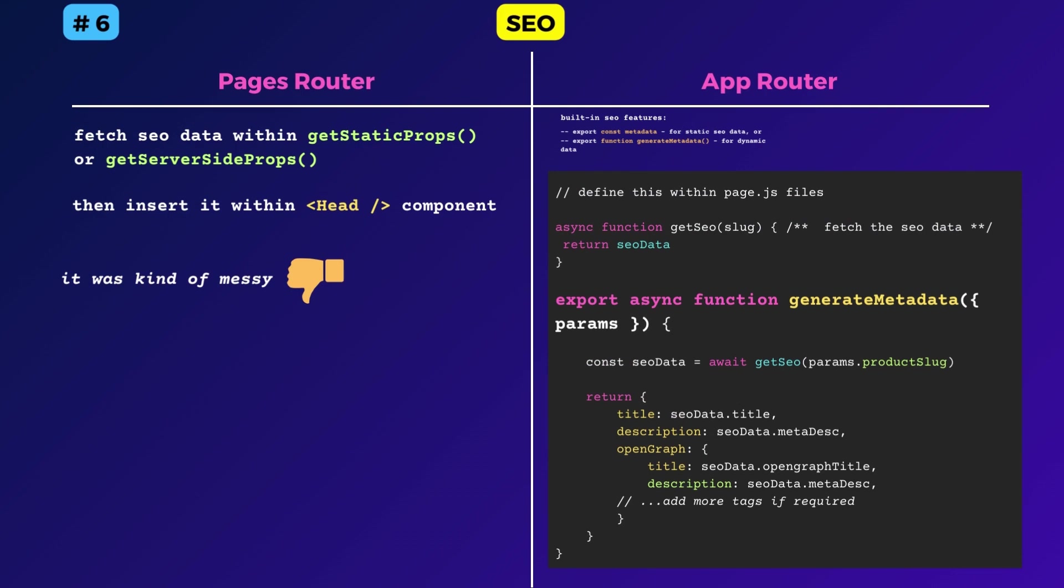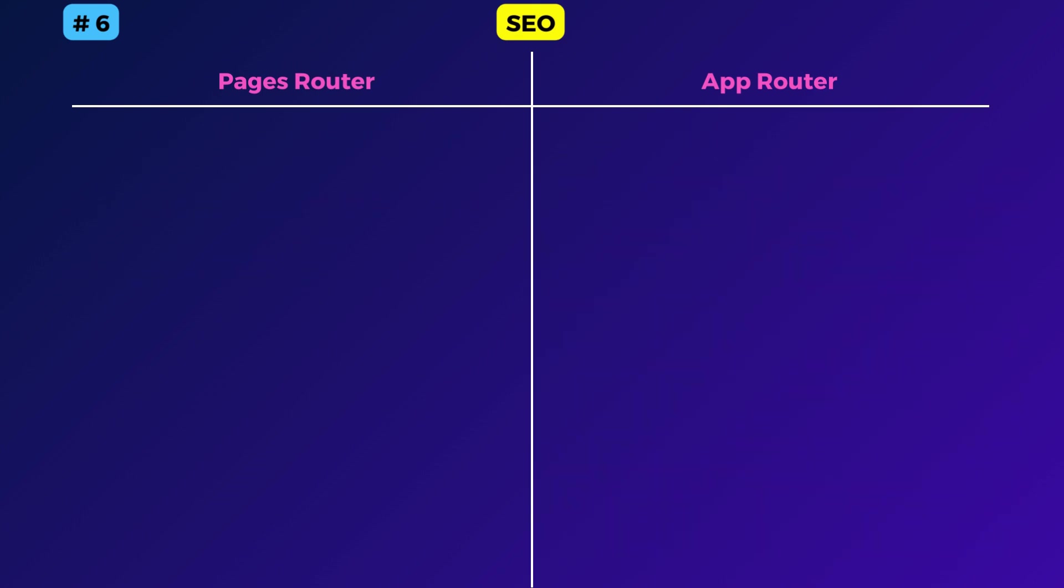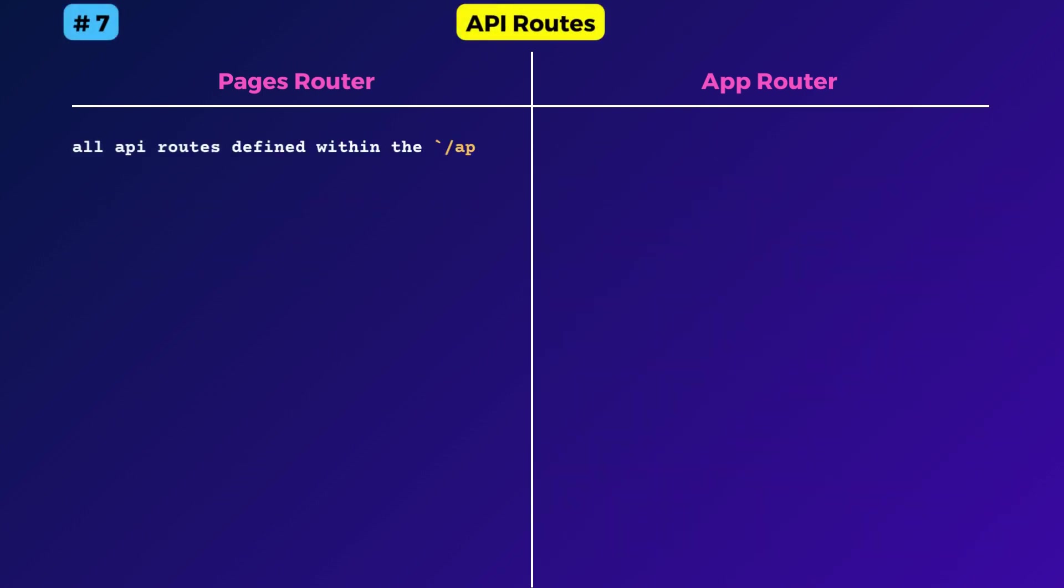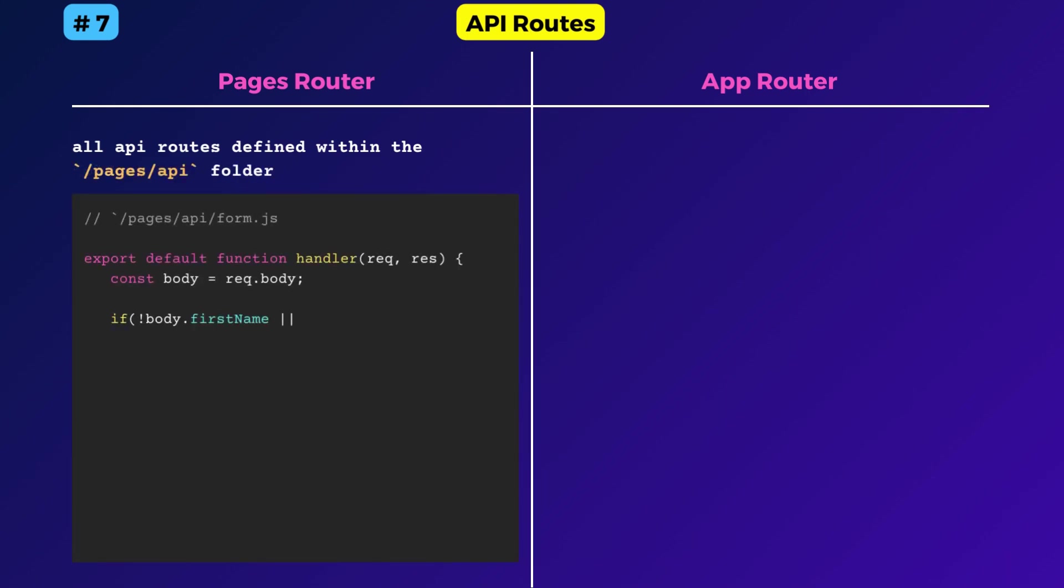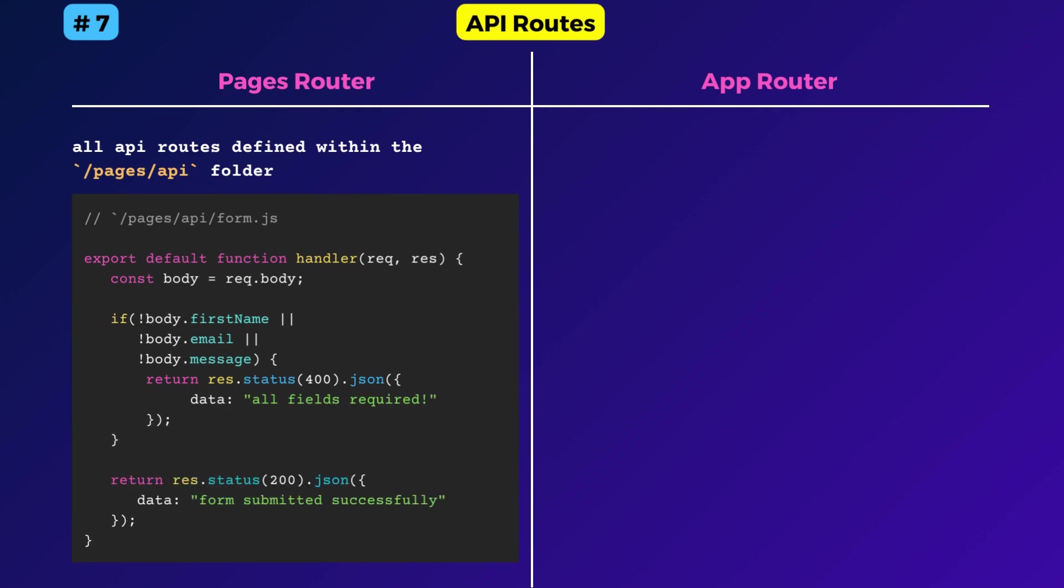Next, let's see how to create API routes with the new app router. In the pages router, all API routes were defined within the API folder. And each API route file exported a function named handler with two arguments, request and response. Now there aren't any restrictions like that.